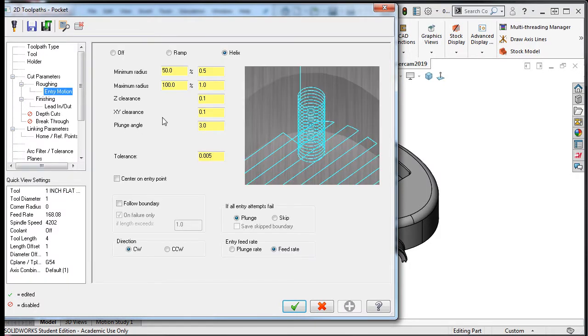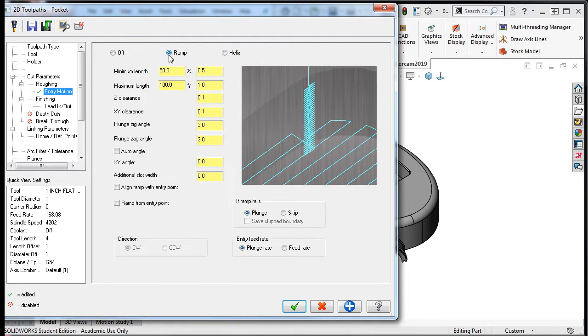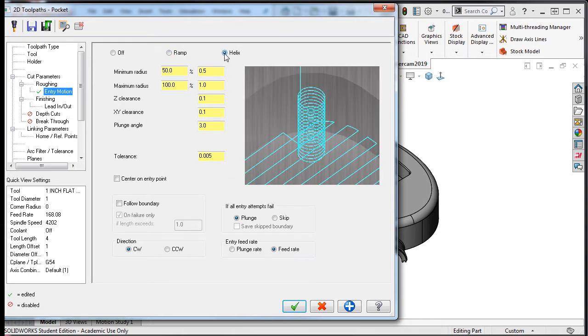There are three main options: Off, which will force the tool to plunge straight down into the pocket; Ramp, which will have the tool move into the pocket as if it were traveling down a ramp; and the helix option, which is the default.